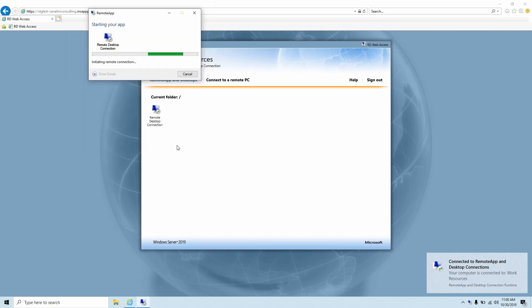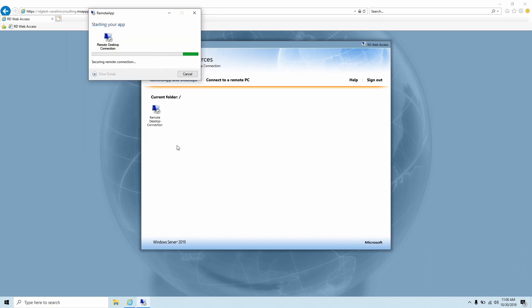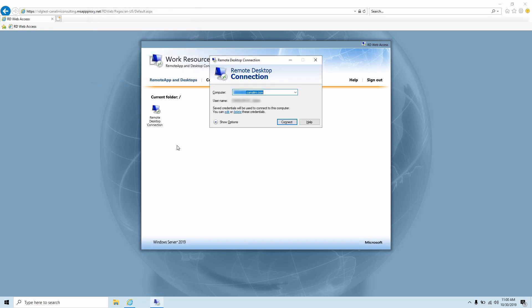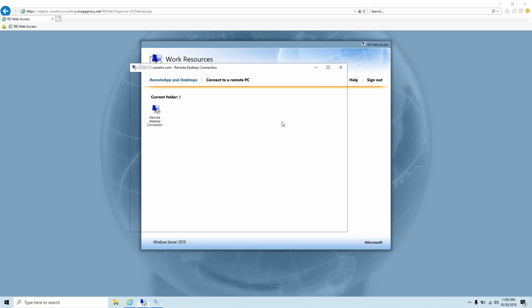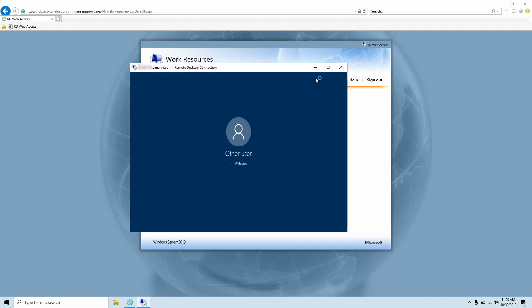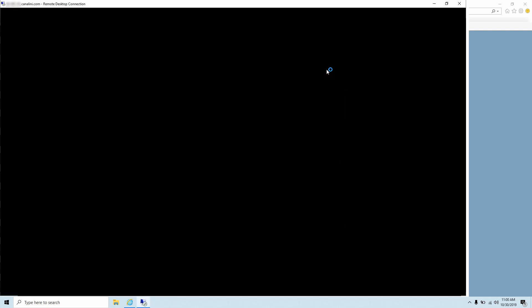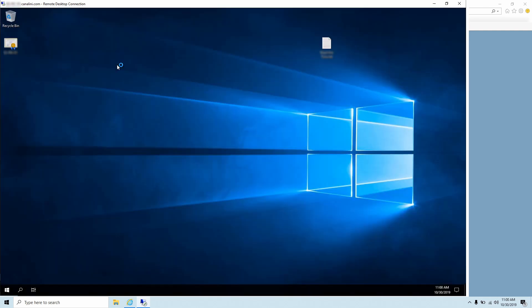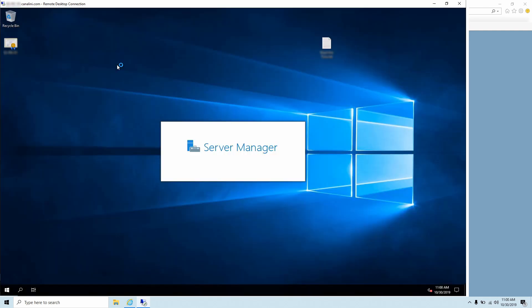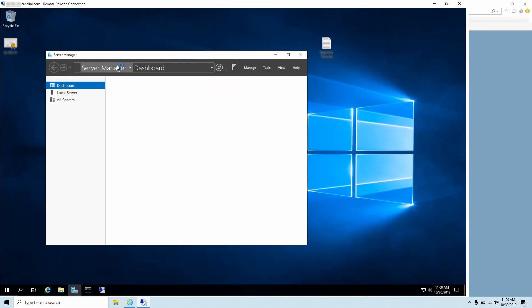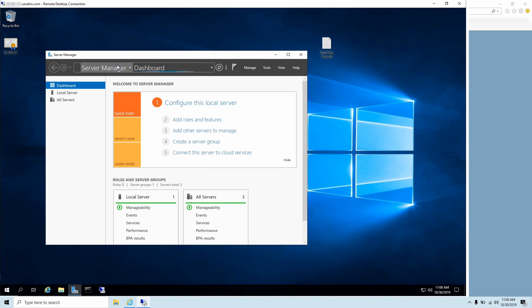Once started, they'll have a similar experience using Remote Desktop Gateway applications to any server internally that they might normally have access to. Once the application starts, they'll be able to use the Remote Desktop Gateway connection functionality as they normally do.